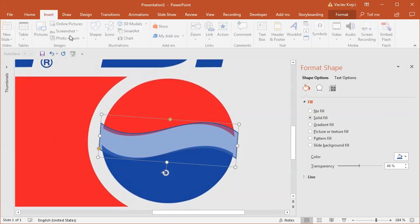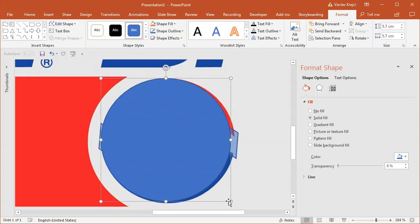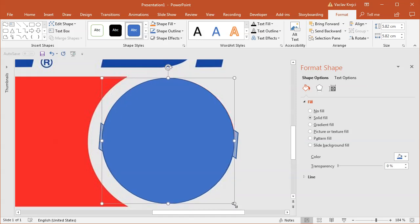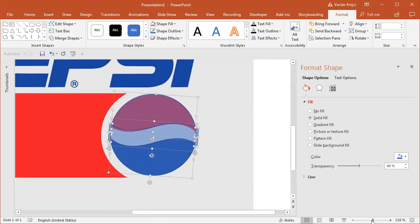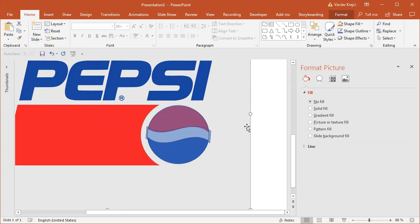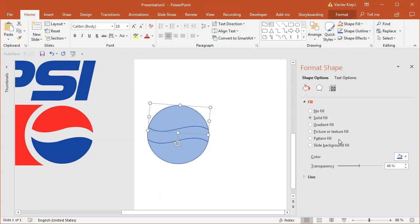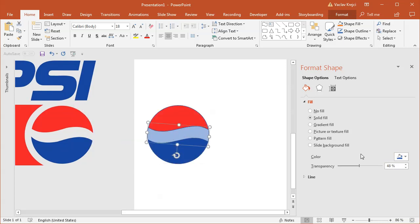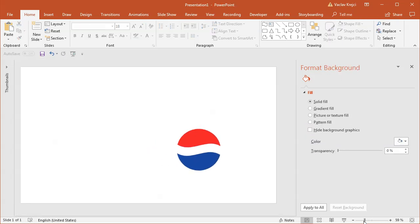I'll select Insert Shapes, Oval, and draw it with the Shift key so it's a circle, then position it properly. I'll select both shapes and go to Merge Shapes, Fragment — that will break everything into small pieces where the two shapes are overlapping. I need four colors, so I'll move pieces to the side. I'll use the eyedropper tool to sample the red color, the navy color, and the middle one should be white. I'll select all three shapes with Shift and set the line to no line.